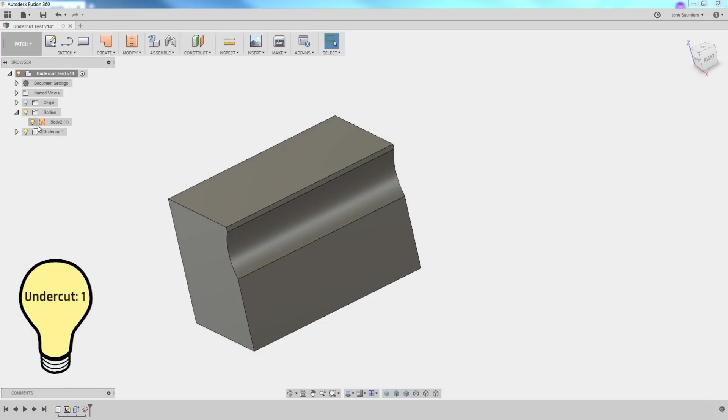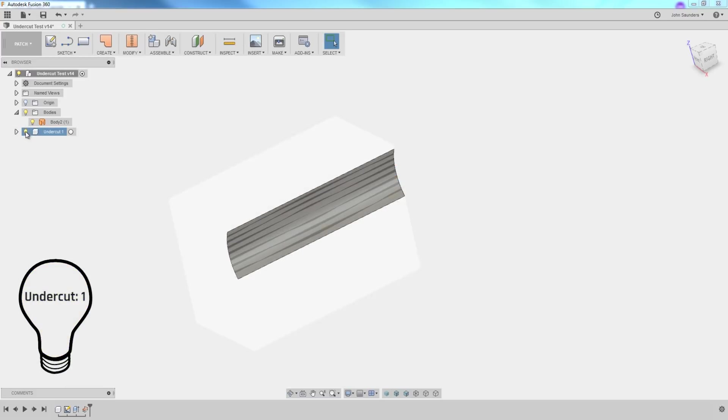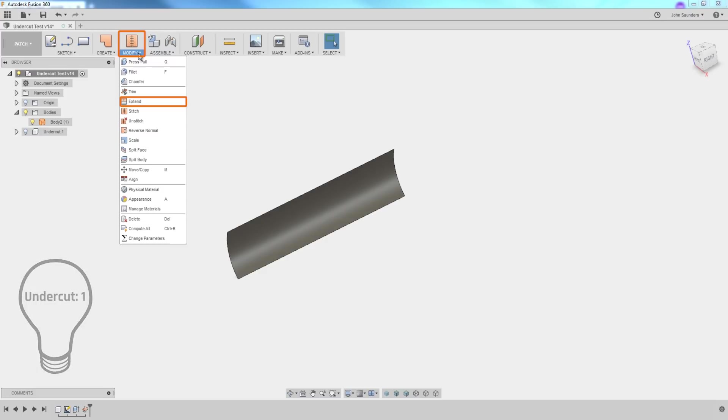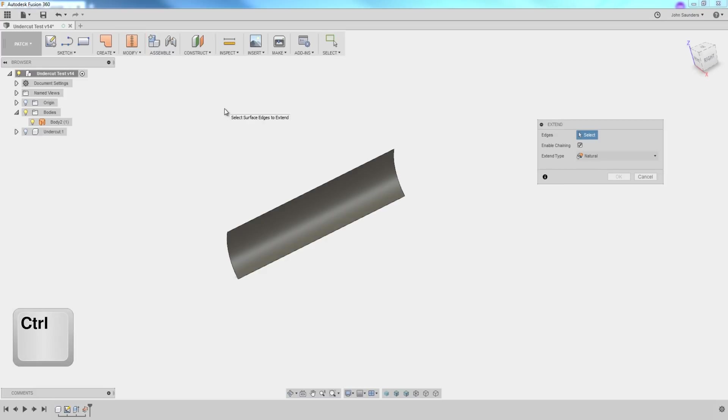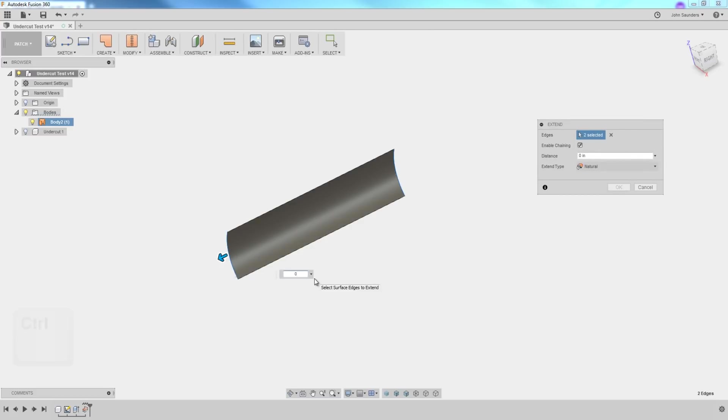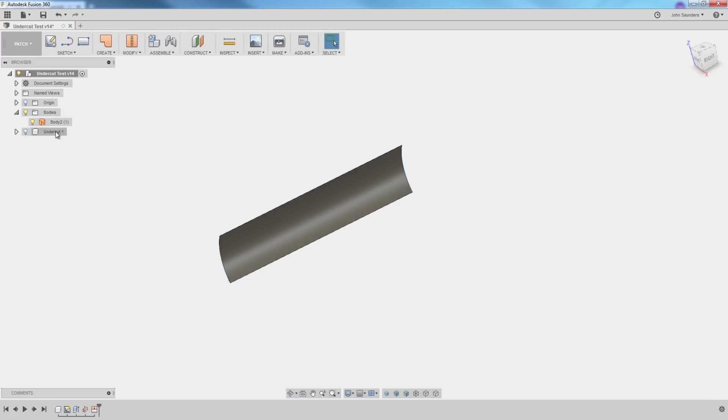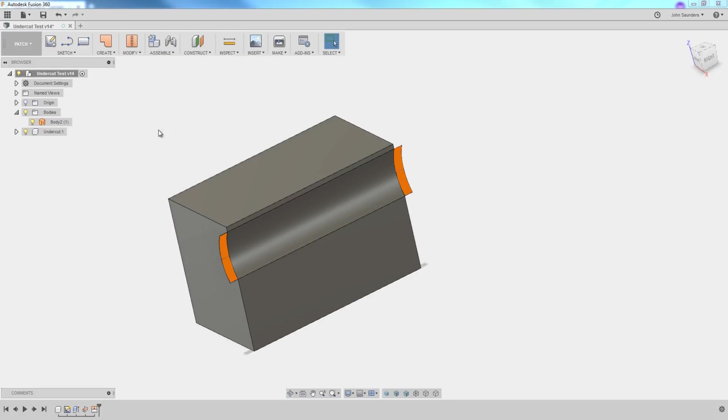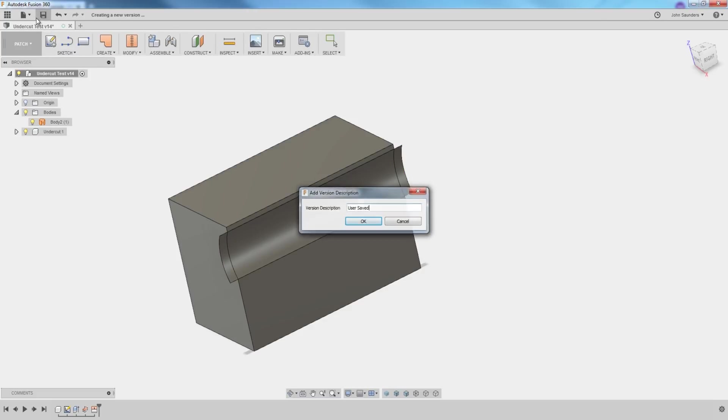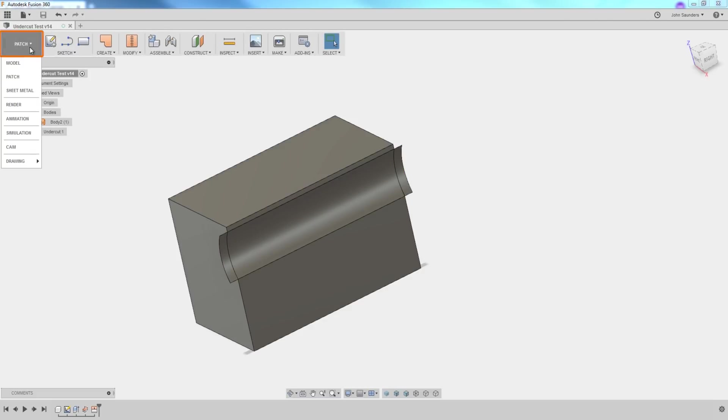What I need to do now is I want to extend that over to the left and to the right. So I'll turn my light bulb off again, modify, extend. Now I'm going to hold control on my keyboard, and that's going to let me click the right edge and the left edge at the same time. And we'll say 0.125. Click OK. And if we turn our solid model back on, you can see that's just extended that surface a little bit on the left and on the right.